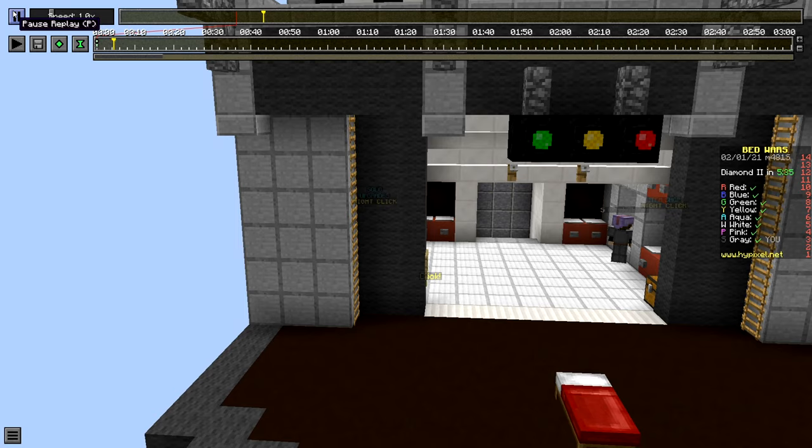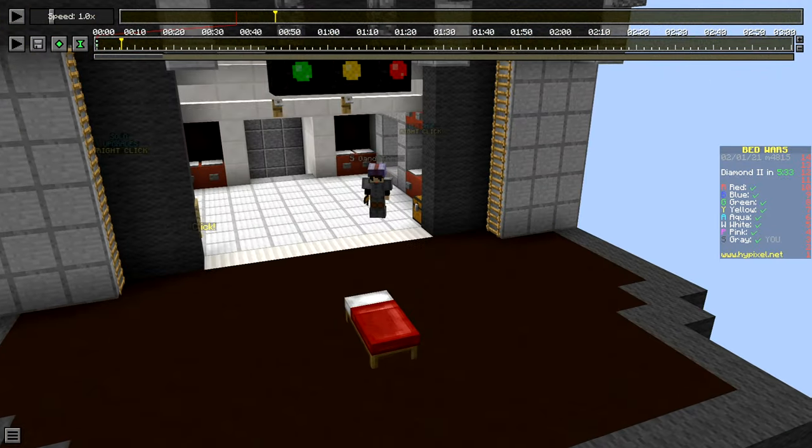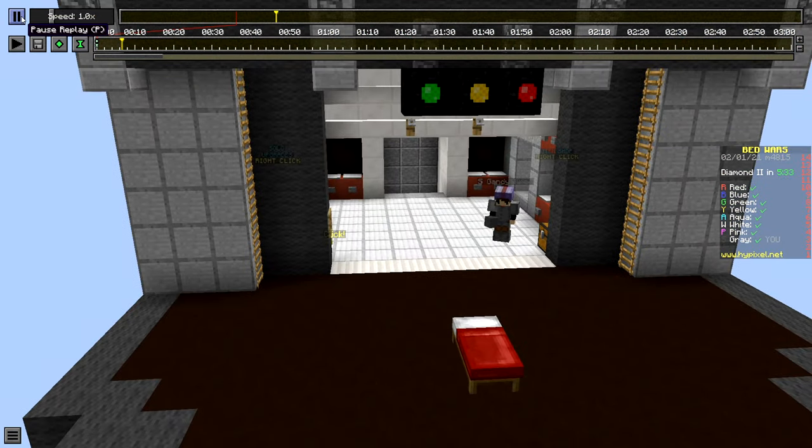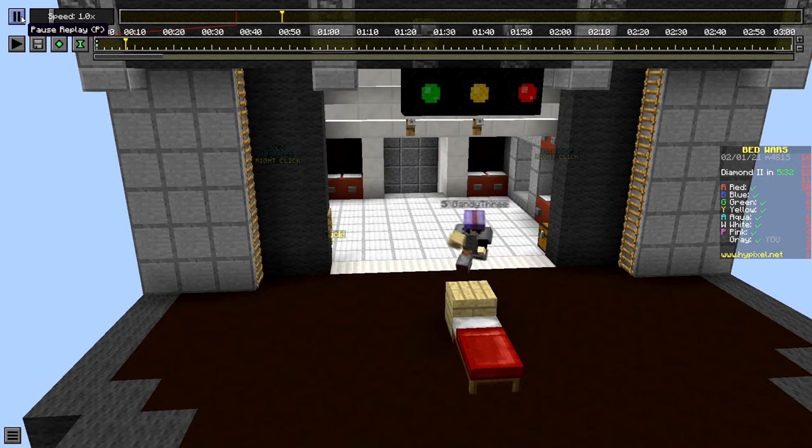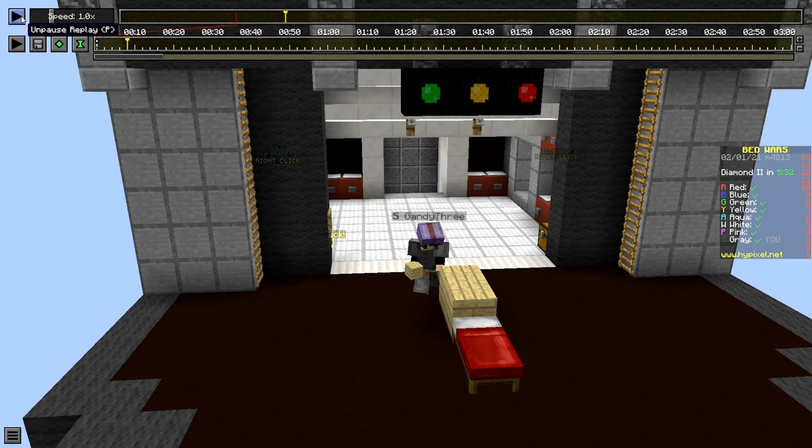So let's see, maybe when I want to start running out. Okay, character disappeared. Yeah, that replay mod is really good. Okay, so I want the cinematic to end right here.